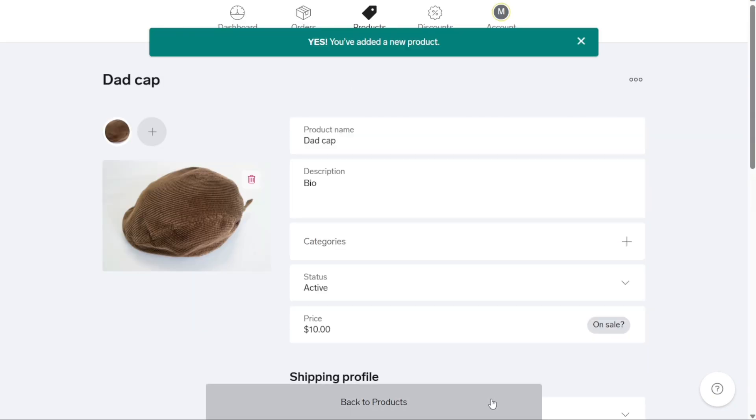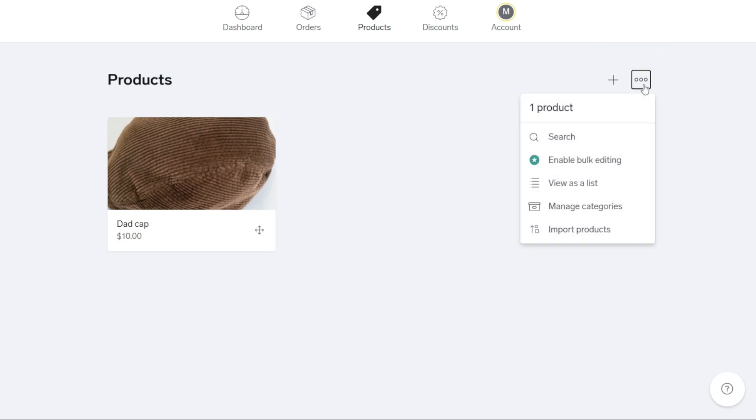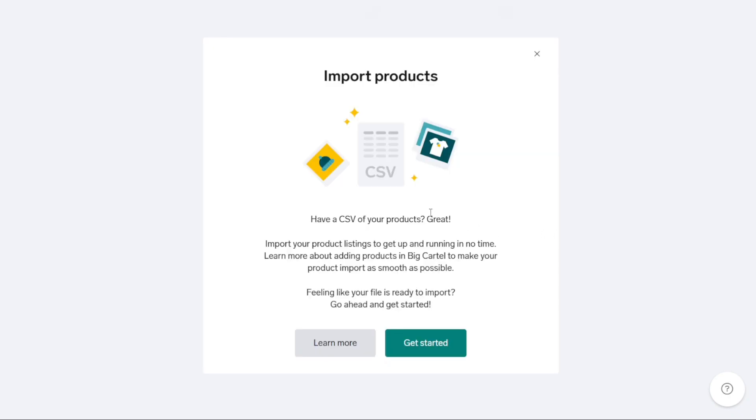Alternatively, if you've previously used platforms such as Shopify, Etsy, or Squarespace, you can easily import your product listings. By clicking on Import Products, located on the three dots menu at the top right of your screen, you can transfer products from either platforms to your Big Cartel store efficiently.